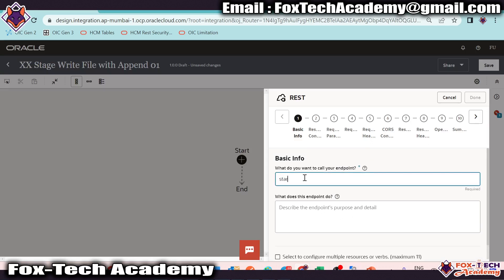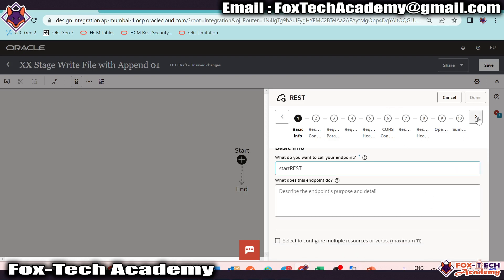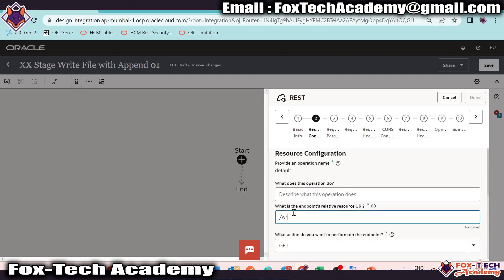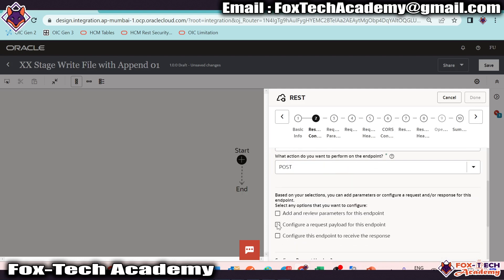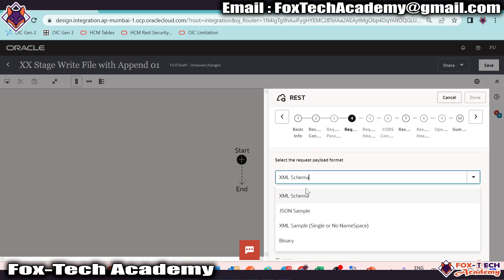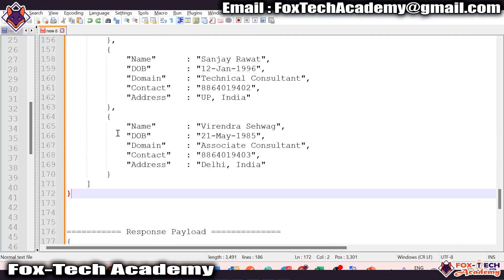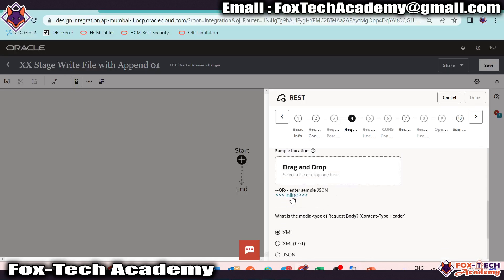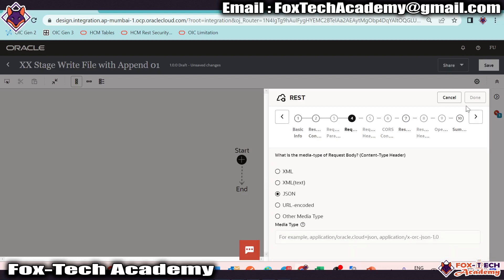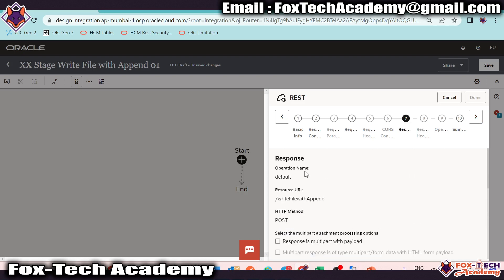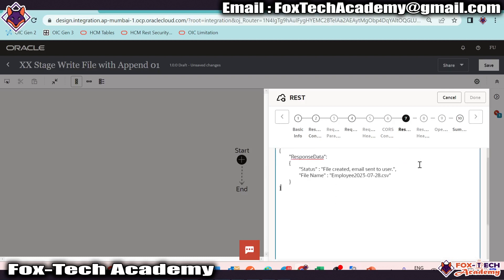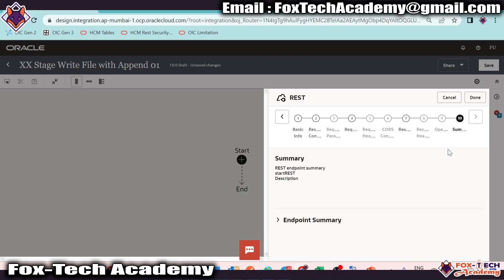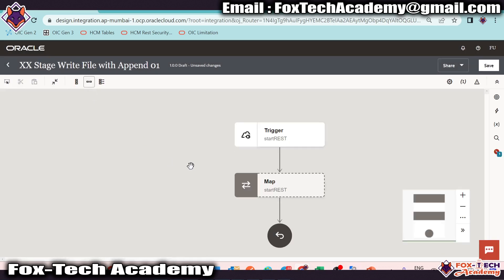Now we have to configure the REST endpoint so that we can configure the request and response. I'll do it a little bit fast. Here we have to provide the URI, so I will put 'write file with append'. Provide POST as the method so that we can configure request and response payload. Here we have to provide the request payload — I will select JSON and I have already created the request payload, so I will copy and provide it. Now we configure the response payload by selecting JSON as well. Select OK, next, and done. We successfully added the REST endpoint.